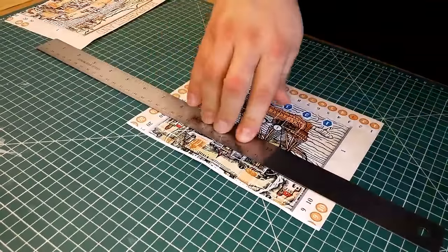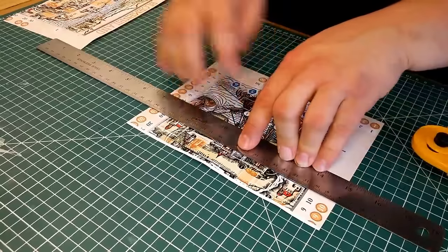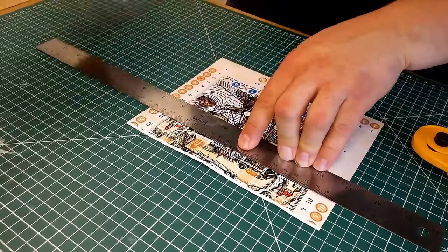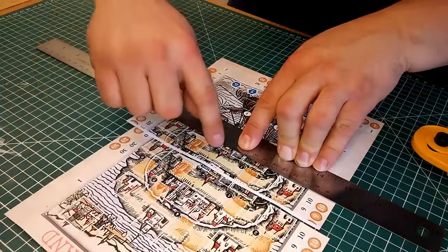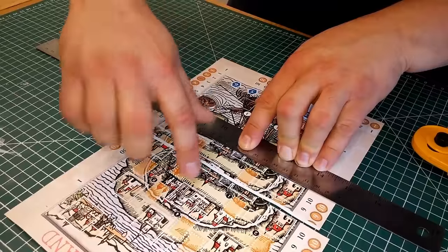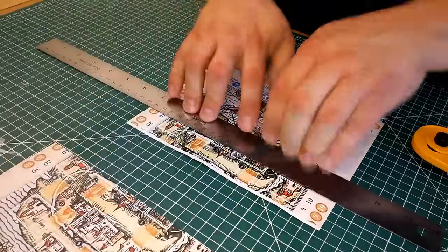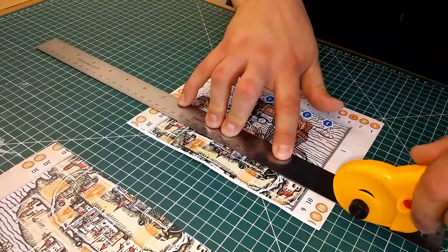When you come to cut this line it's worth double checking some landmarks on each half of the board to make sure you're cutting in the right place. For example, the top of this tower is in the same place on the part I'm cutting as it is on the other board, so I'm in the right position.